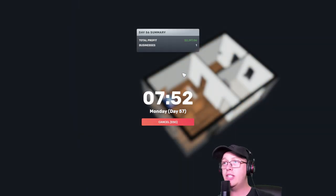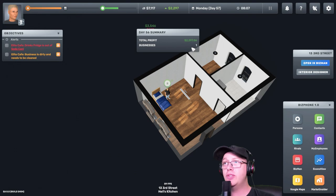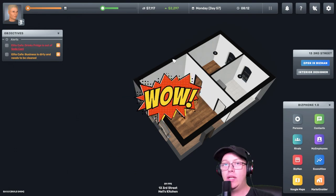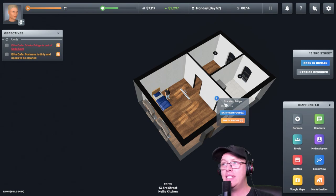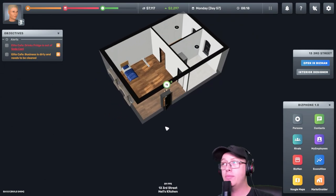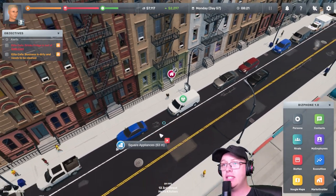Wow, we made a total profit of $2,297. That is amazing. I am shocked. And with that being said, let's go.